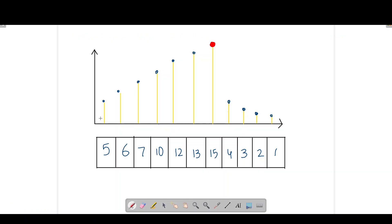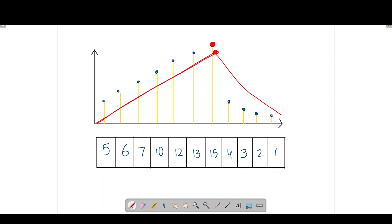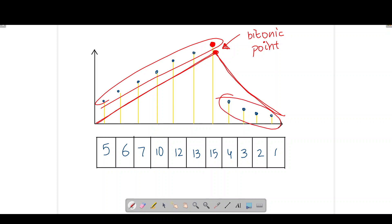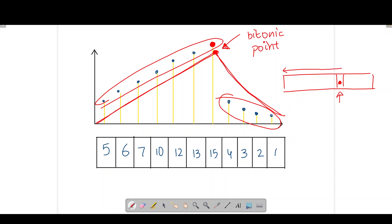For the solution, we can visualize all the points plotted on an x-y axis as a hill-shaped structure — increasing till a certain index, then strictly decreasing. We call this peak the 'bitonic point'. All elements before and including this point are in strictly increasing order, and all elements after this point are in strictly decreasing order.